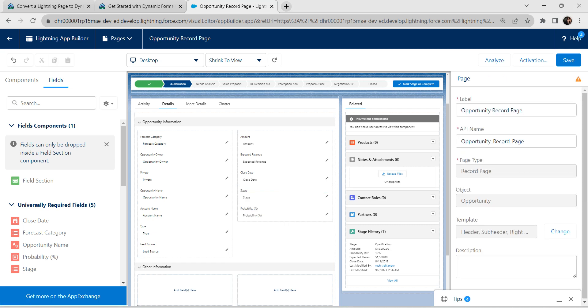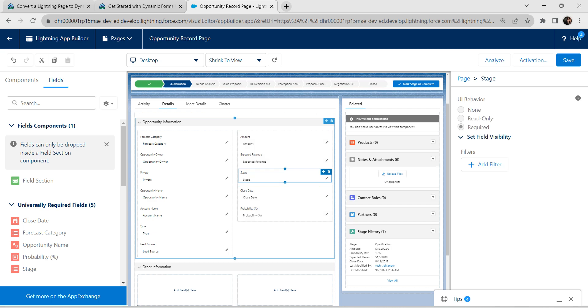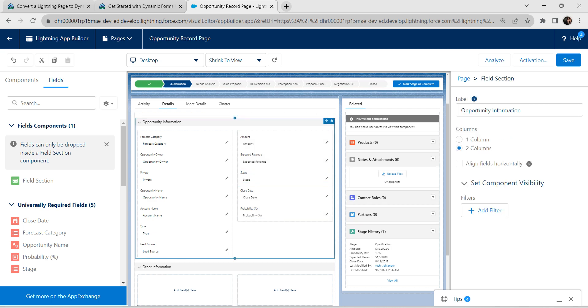We are going to move stage field above the closed state. Let's move this above closed state. Once it is done, let's save this page.